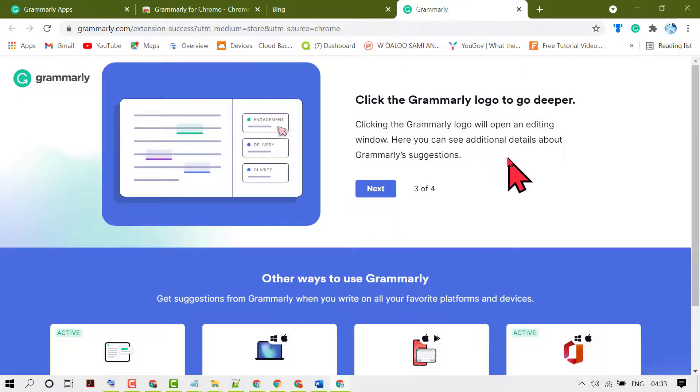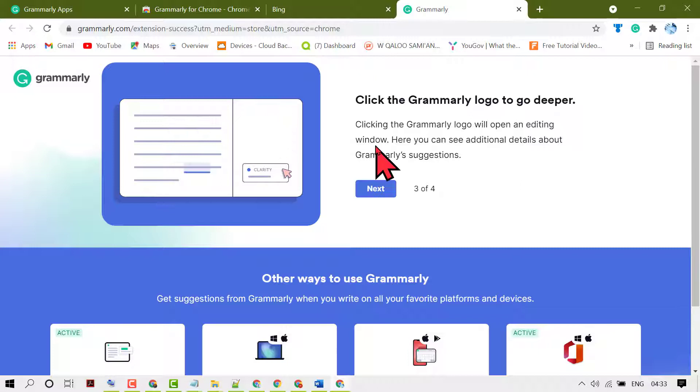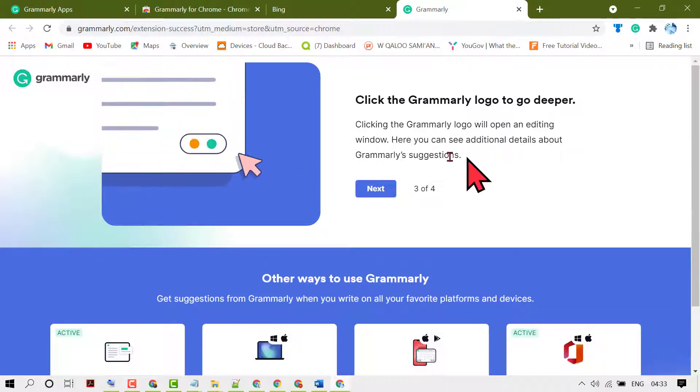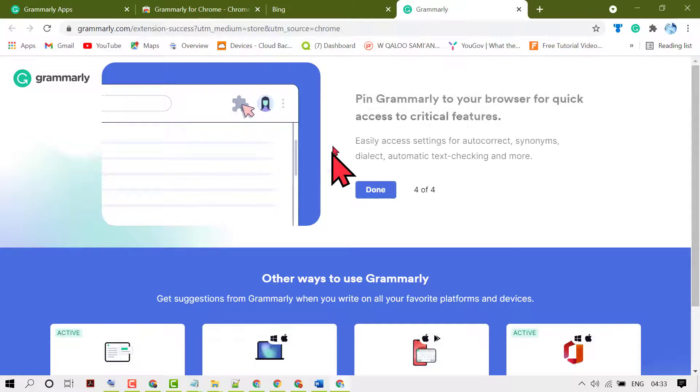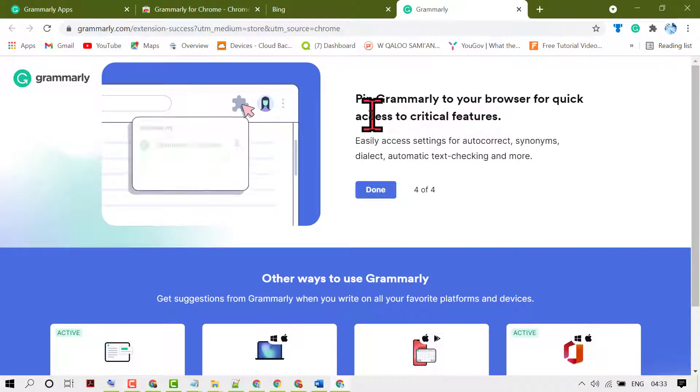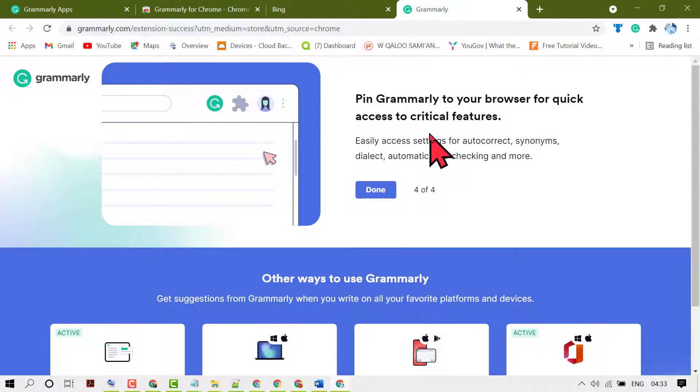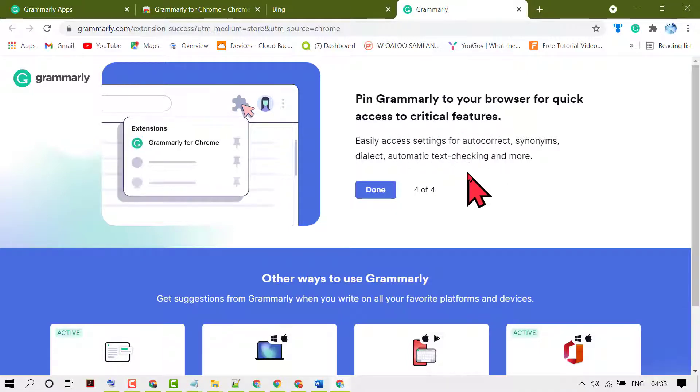Clicking the Grammarly logo will open an editing window. Here you can see additional details about Grammarly suggestions. Pin Grammarly to your browser for quick access to critical features and easily access settings for autocorrect.